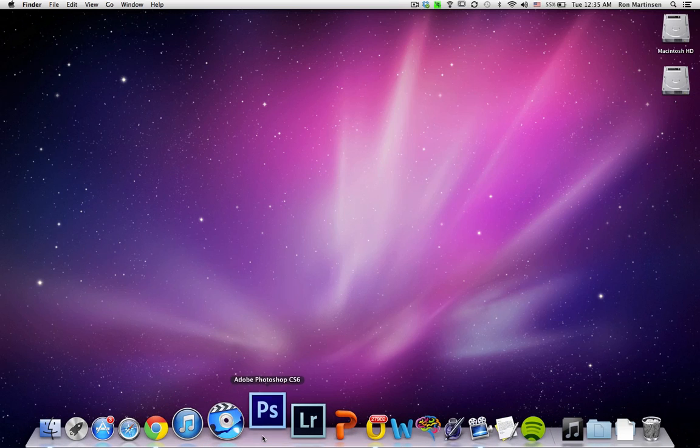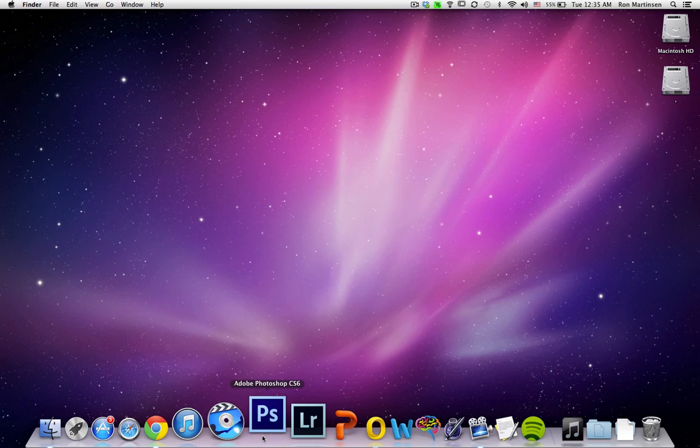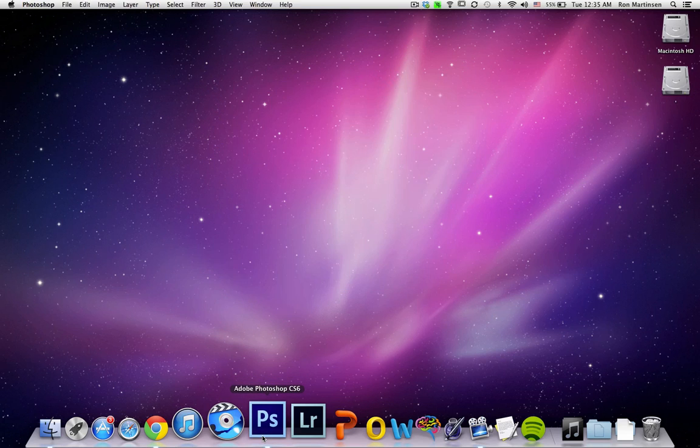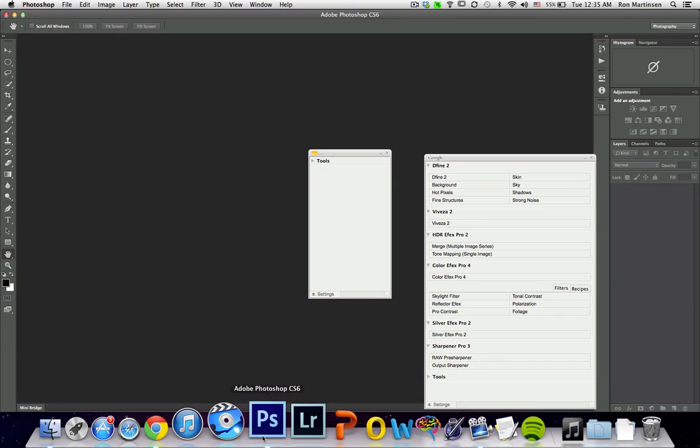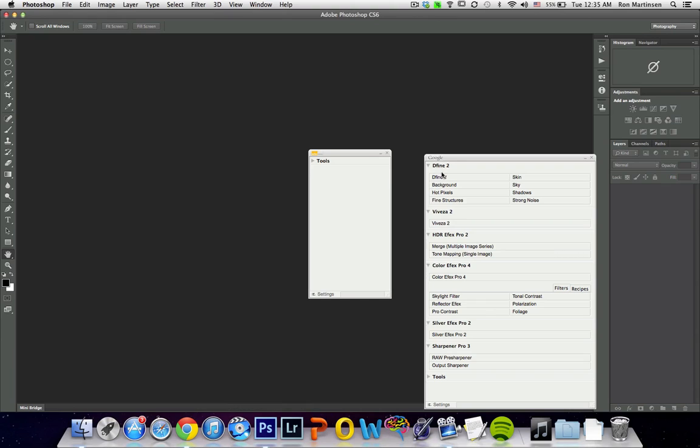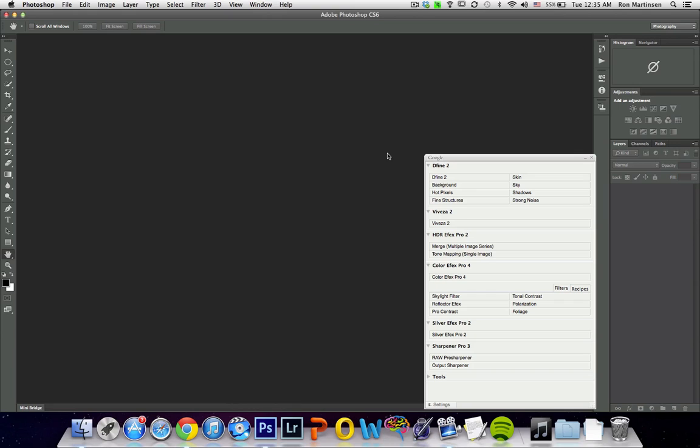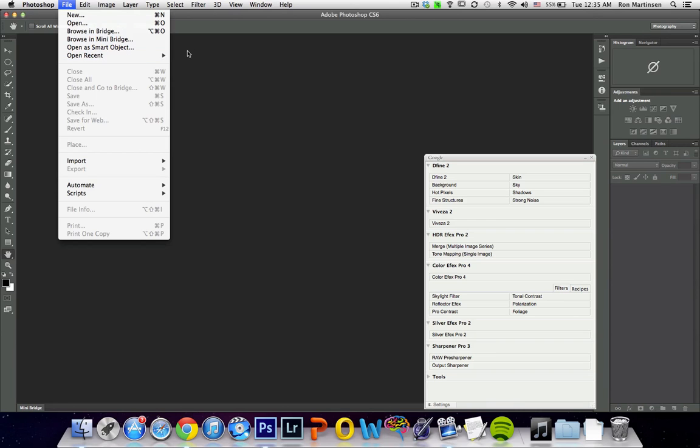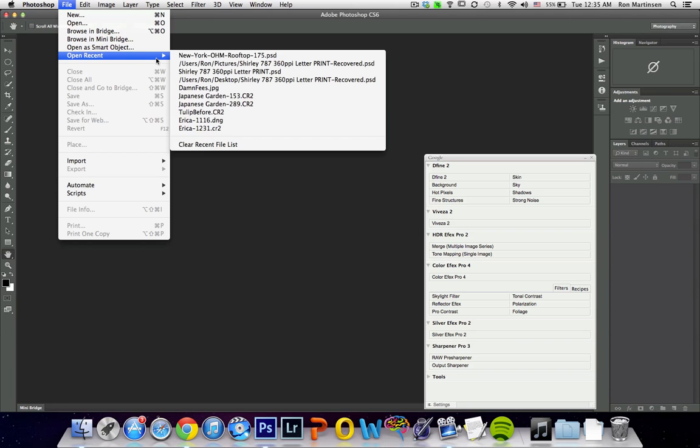And we're going to go over here to Photoshop CS6. Load that sucker up. So now we'll see our new palette here that says Google, instead of the old Nick Software one. So we'll kill that guy. And all of our stuff looks to be here. So we'll open up a quick image to test with.